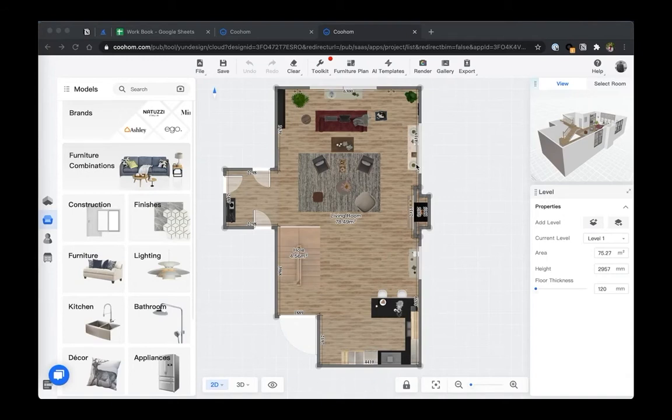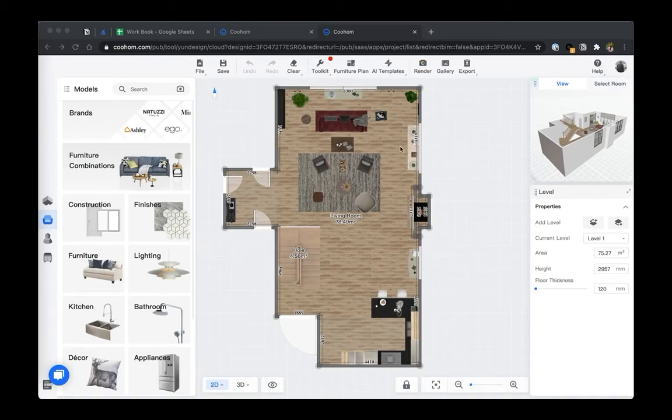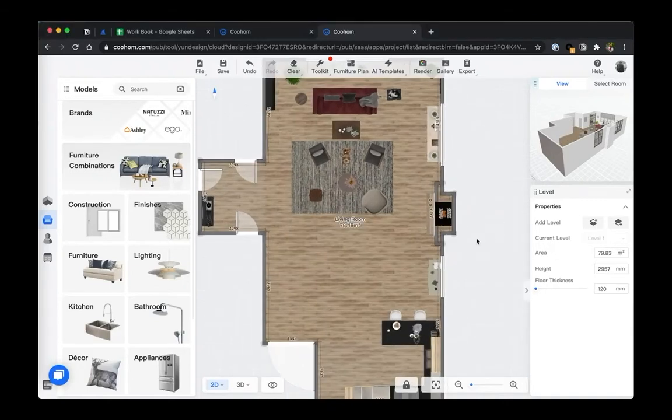All right, welcome back. Let's take up the second part - how to model the second level. If you want to create a true second level loft space, let's go to 3D view and take a look.